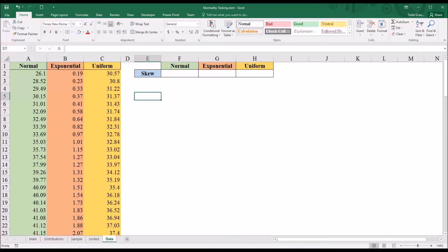Perhaps as you build up a data set you want to test it repeatedly and see if the variables are normally distributed — that would be an appropriate usage of Excel as far as testing normality. So let's take a look at a few things we can do to approximate normality testing in Excel.